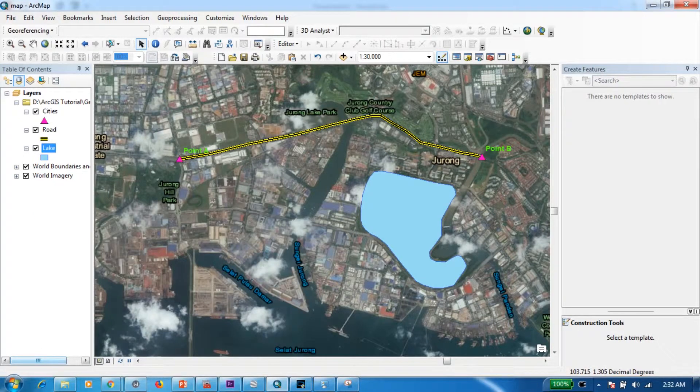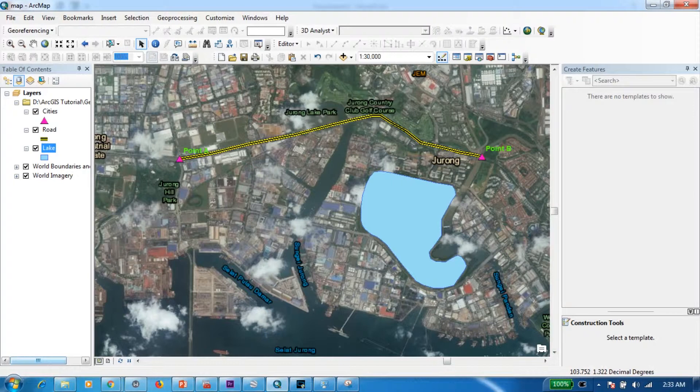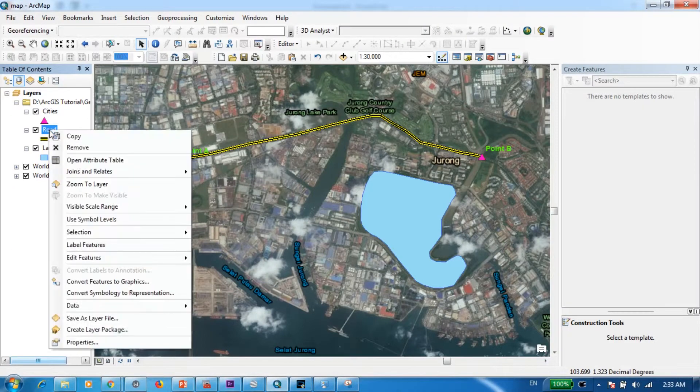Let's move into our third question. That was to calculate the distance of this road starting from point A up to point B. So now I'm going to select the road shapefile.